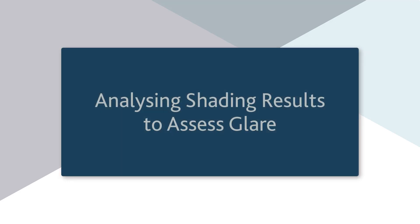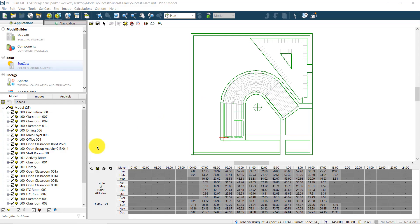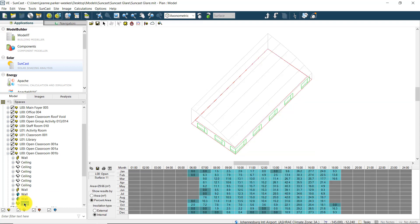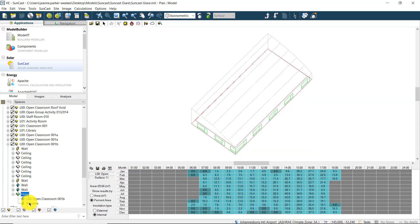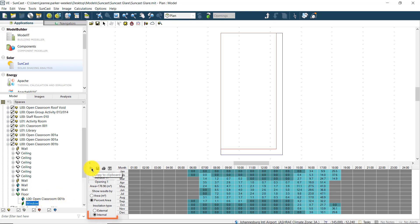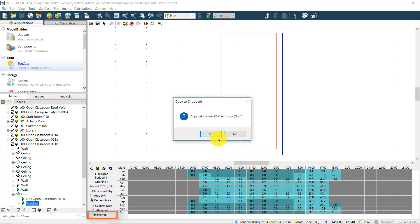We can then run the annual Suncast simulation for the full year once again, to generate data for this new pane of glass. Once the solar shading calculations are complete, we can select the area of interest again, and by going down through the model levels, we can view the results on the glass pane. Remember that we need to look at the internal results, as this is an internal window.